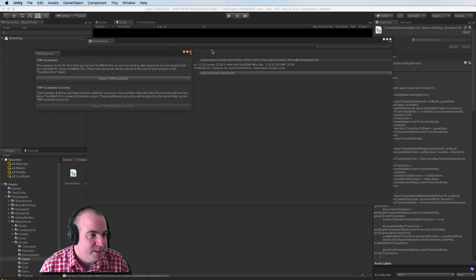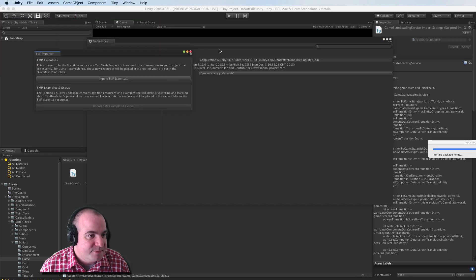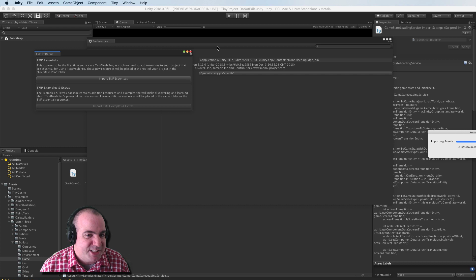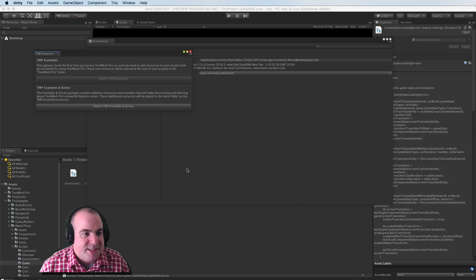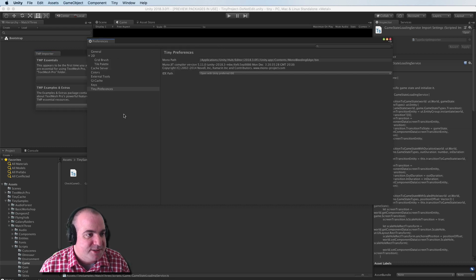I believe this is in File Preferences on Windows. Oh, it's asking me to import something. Sure, I'll import TextMesh Pro. Why not? It didn't seem to hurt things when I was testing this earlier.